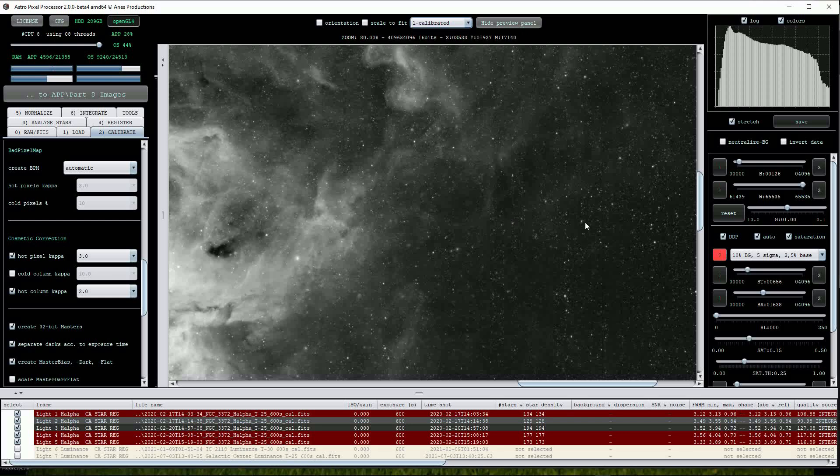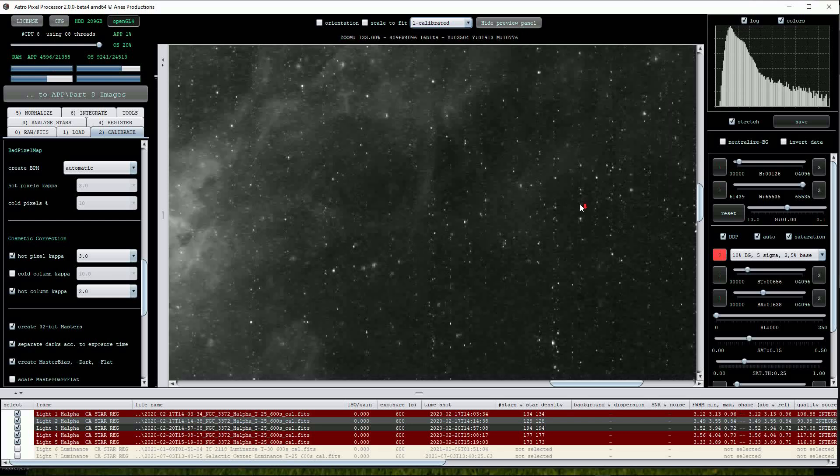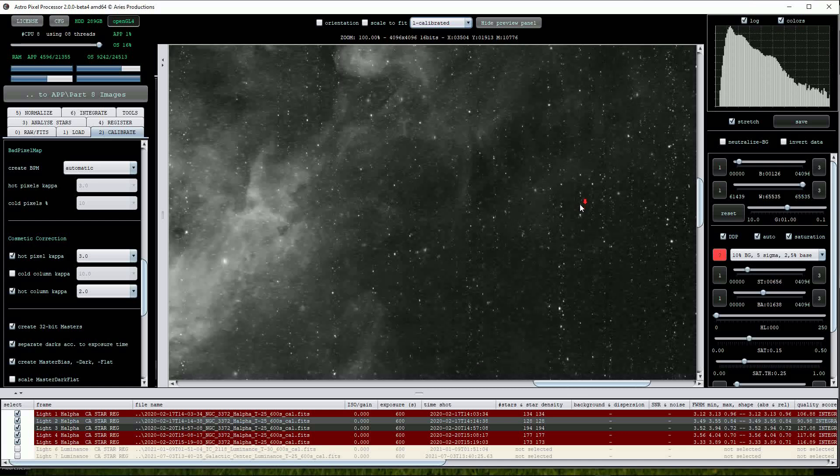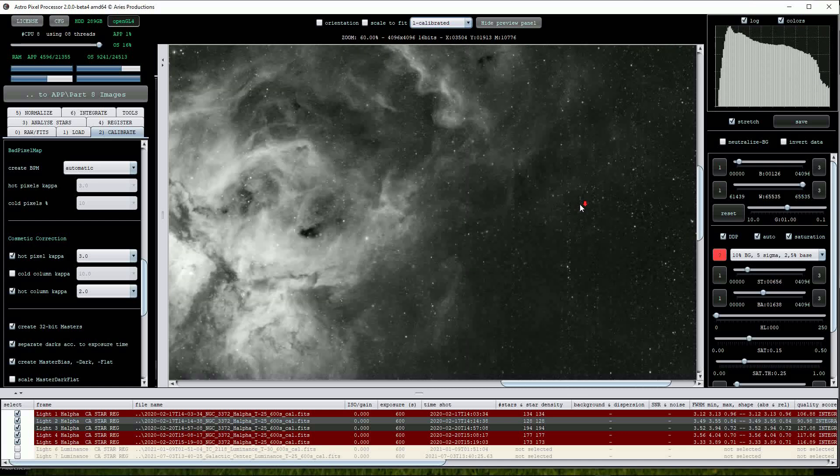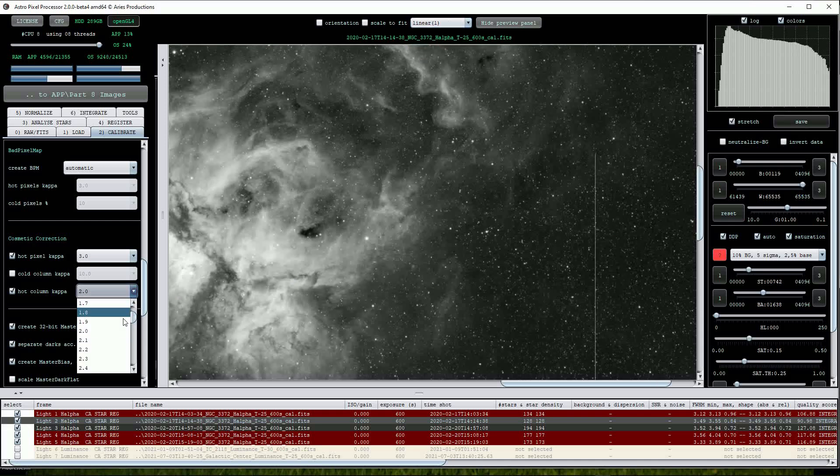Now this has obviously removed the hot column defect but has created very bad artefacts so we have obviously pushed the procedure too far. It looks like we may be unable to completely remove this column defect.